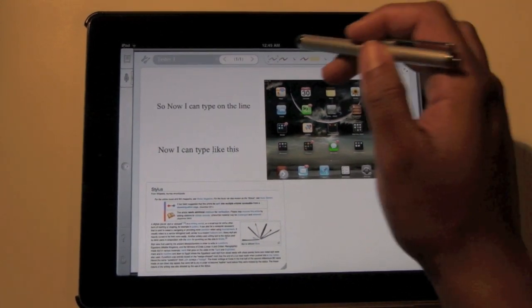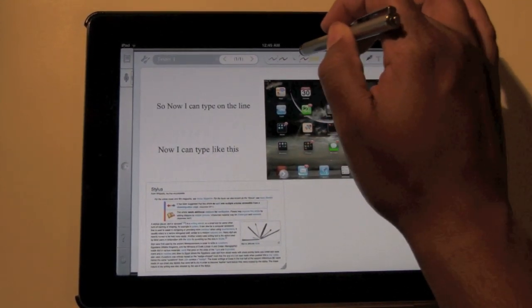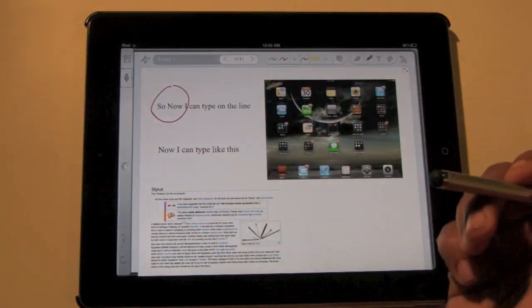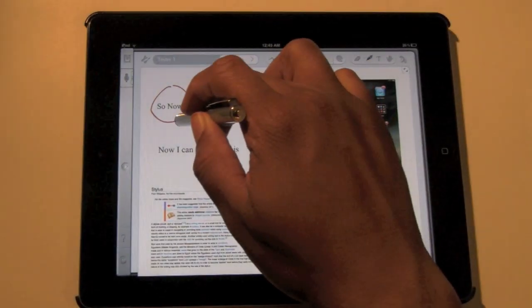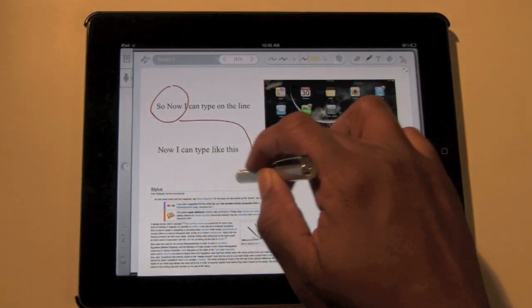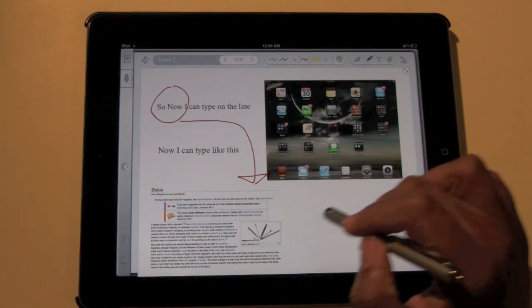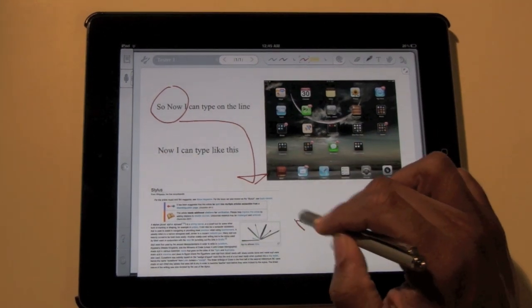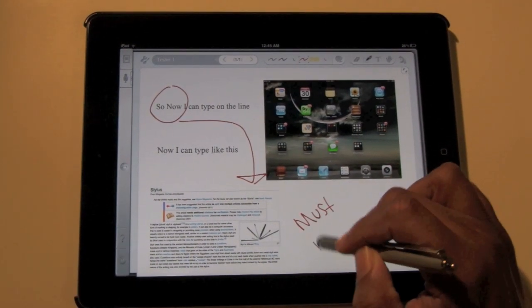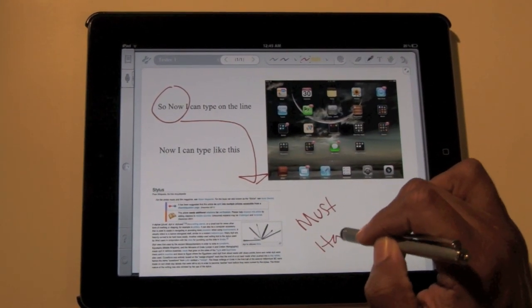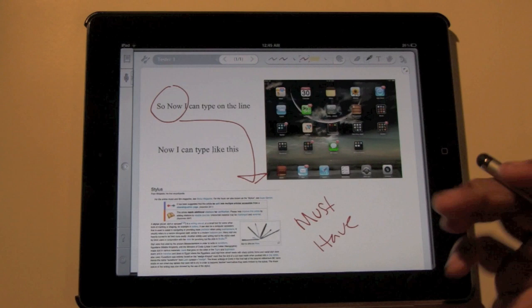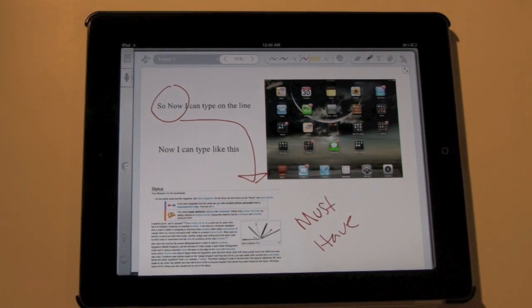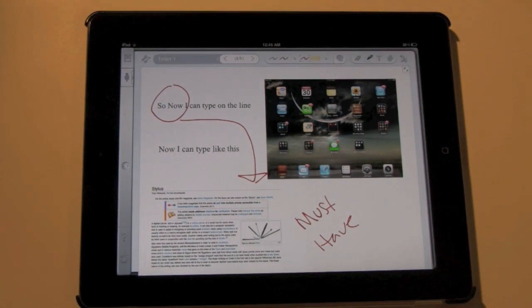When I take notes, I love to like circle things, you know, and draw an arrow down here. And you know, 'must have,' you know, just you want to be able to treat it as if it's a regular piece of paper. This is the app that lets you do that.